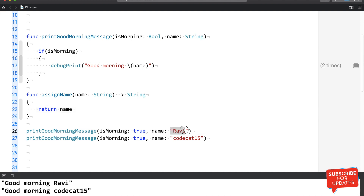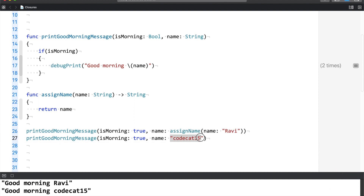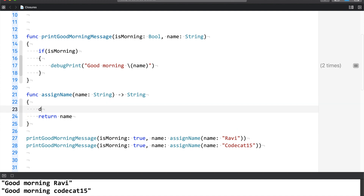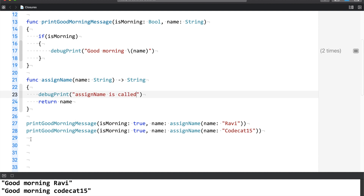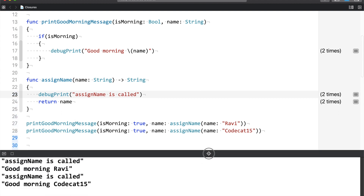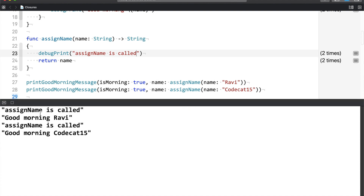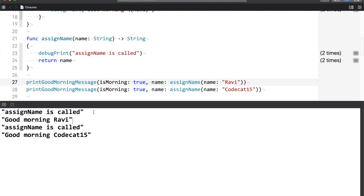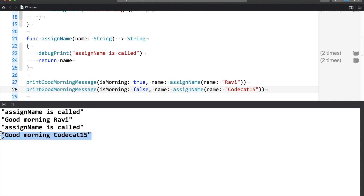So far so good. Rather than writing the name inline, I would call 'assignName' and pass 'Ravi' and 'Codecat15'. Let me add a debug print inside the function saying 'assignName is called'. Let me run this. Here you can see 'assignName is called', and then 'good morning Ravi' is printed. 'assignName is called', and then 'good morning Codecat15' is printed. If you observe closely, there is a sequence: assignName gets called first, and then the good morning message is printed.